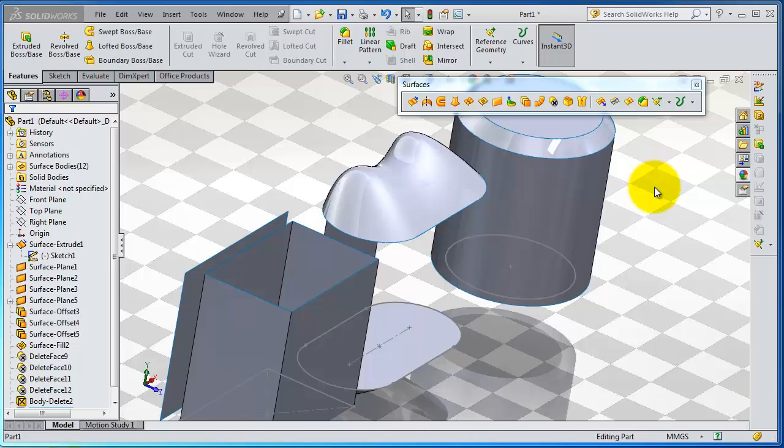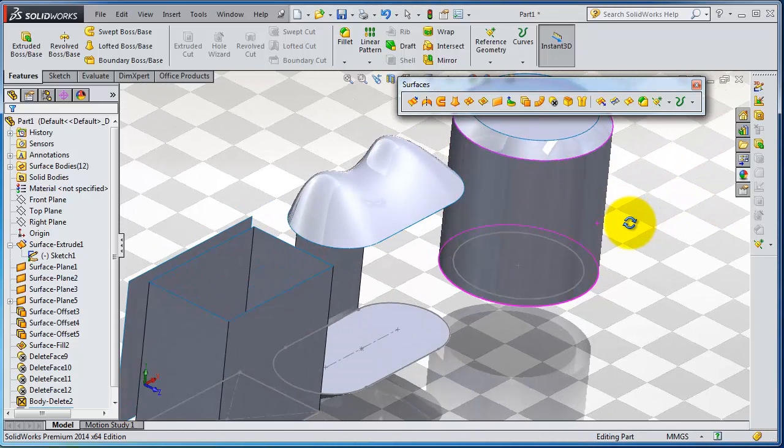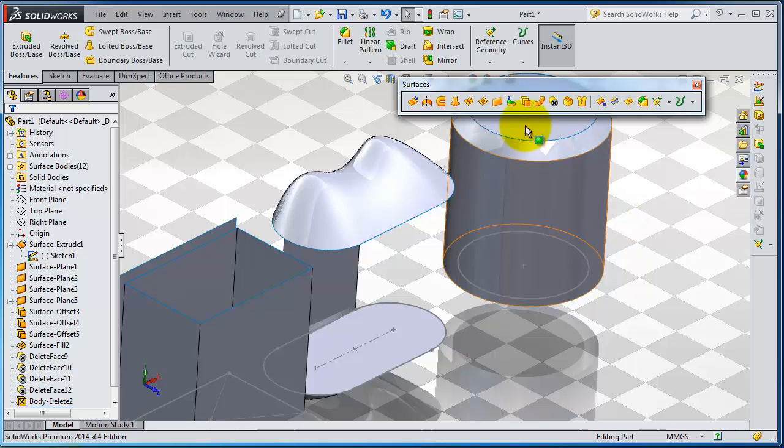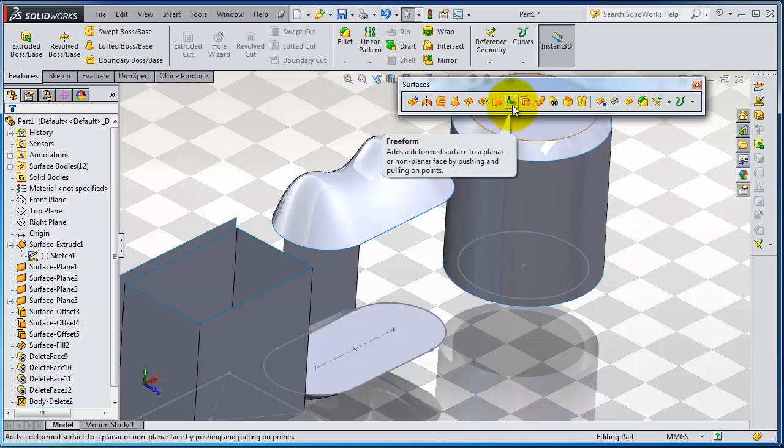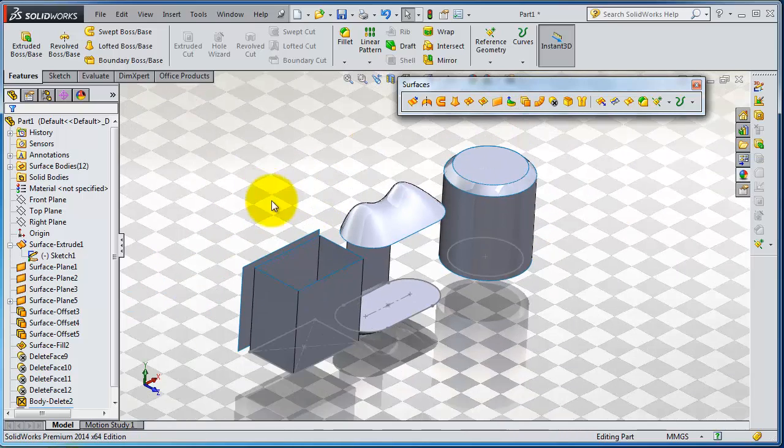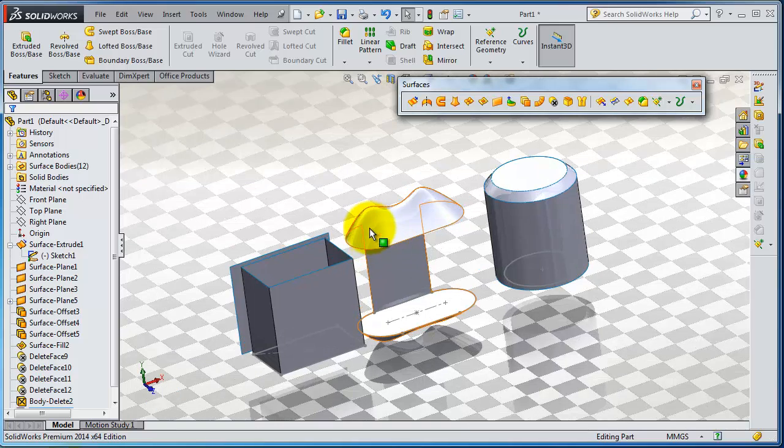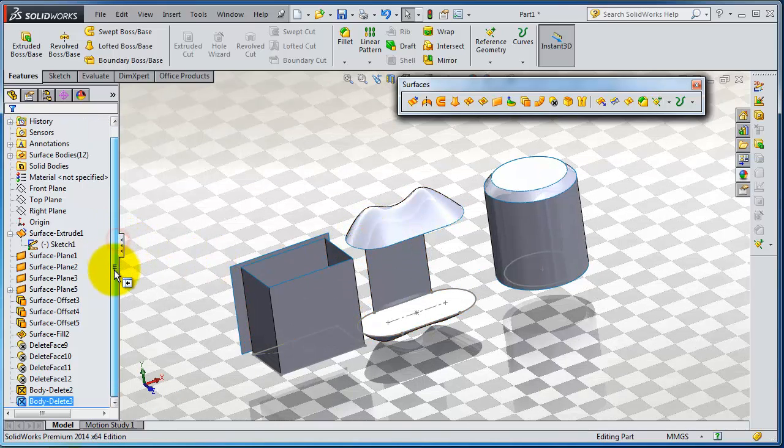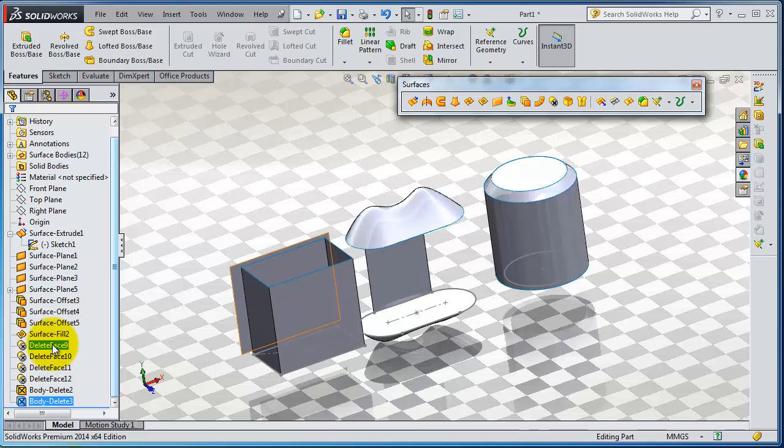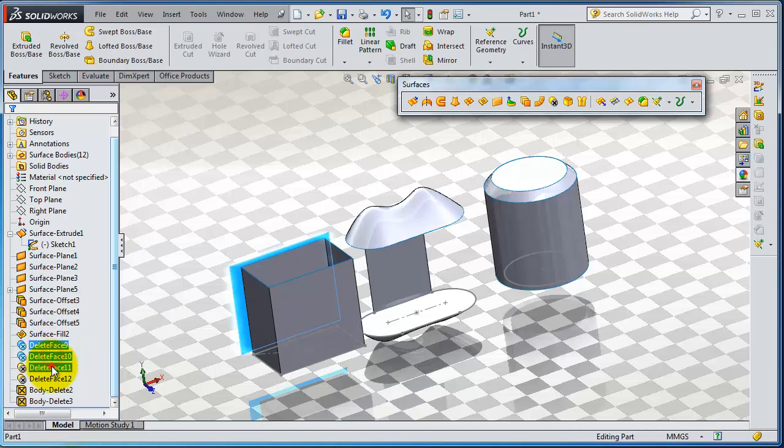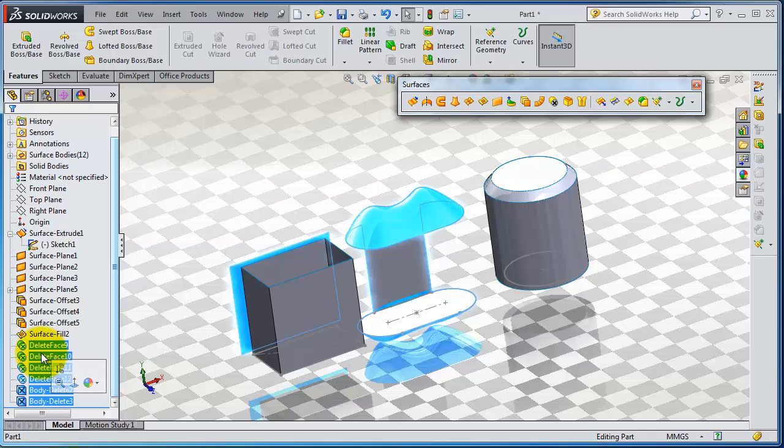Tutorial 81. In this tutorial we're going to talk about an interesting surface tool, the freeform tool. We have these parts from the previous tutorial. Let's undo the deleting we did in the previous tutorial. Simply select them here and delete.